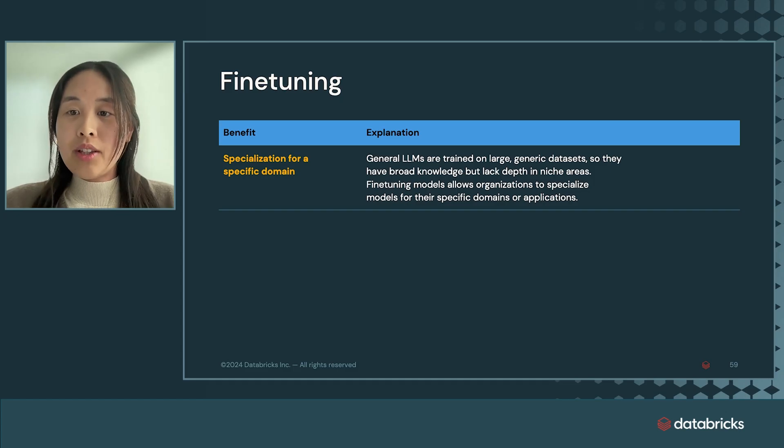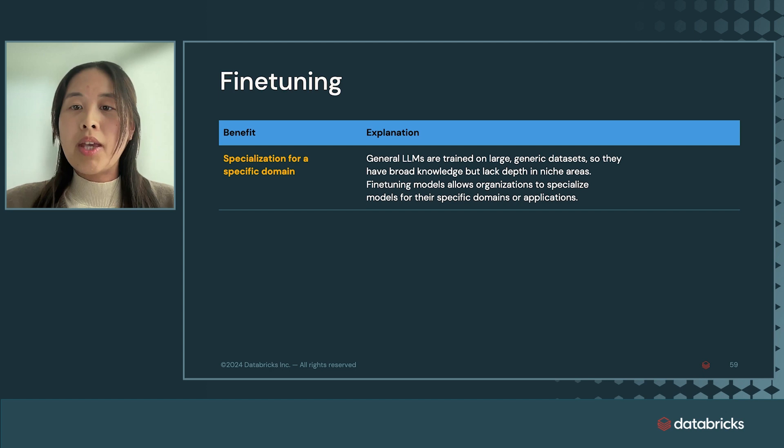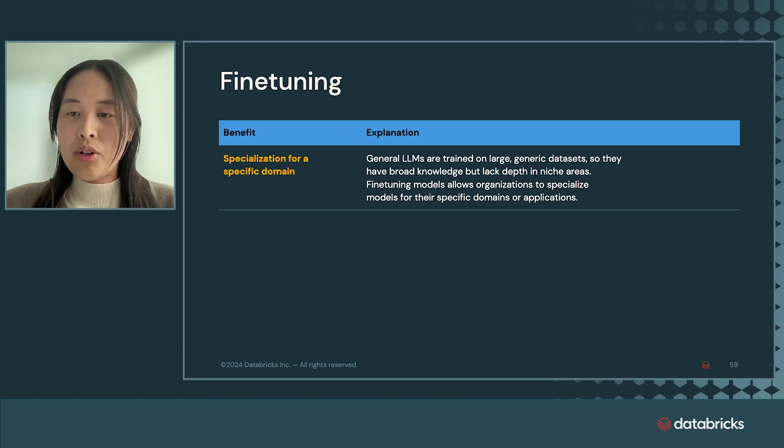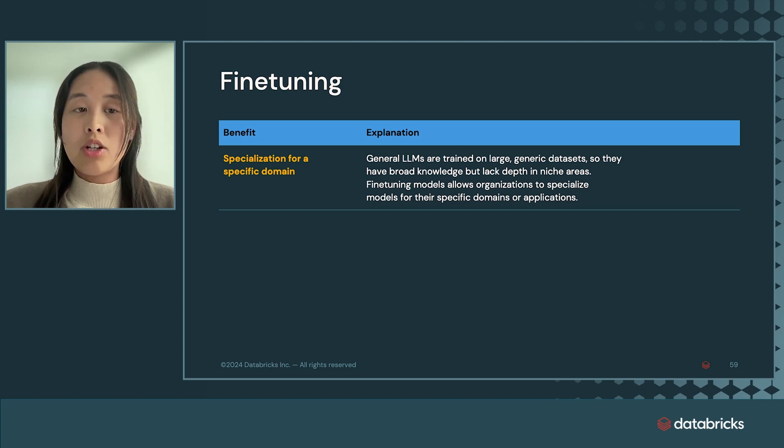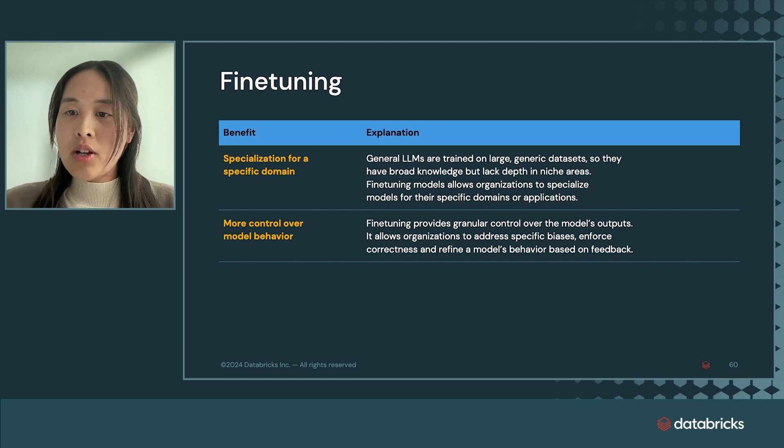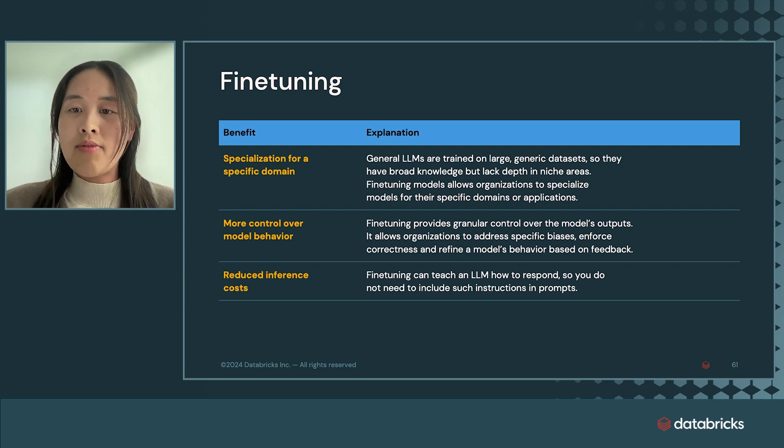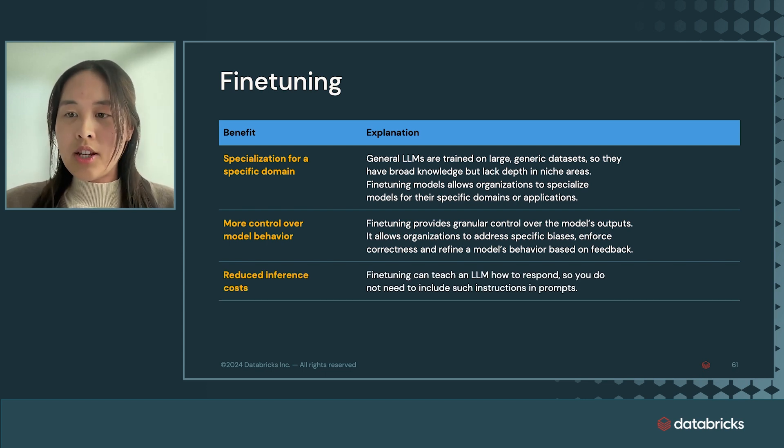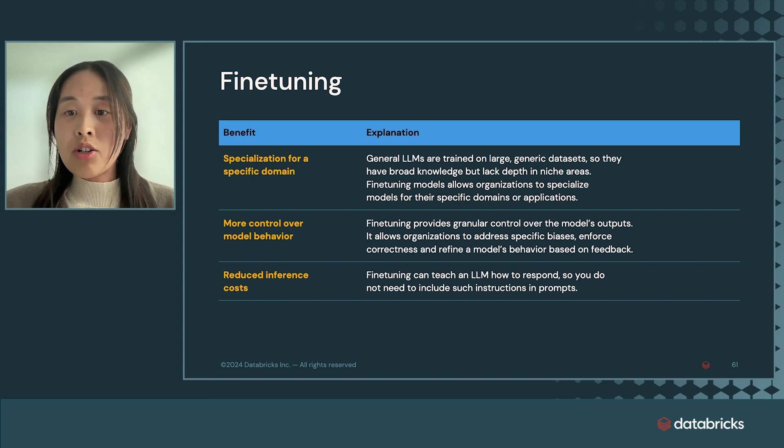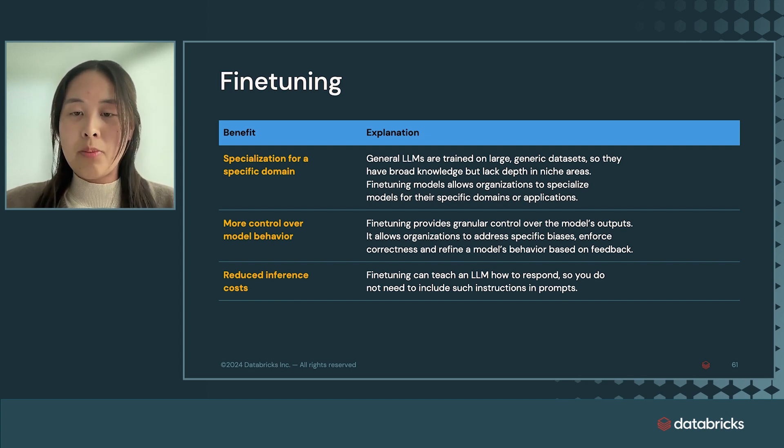Fine-tuning is not only useful for specializing a model to your data, but can also add more granular control over how a model should respond based on human preferences. This results in both reducing inference costs and saving time because a user does not need to format their data and instructions with extra tokens or prompt engineer their model to get a desired output.